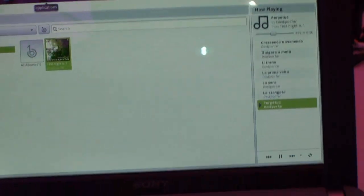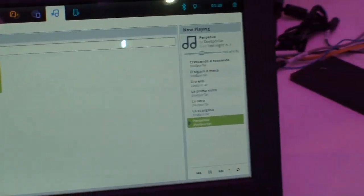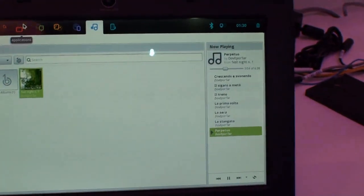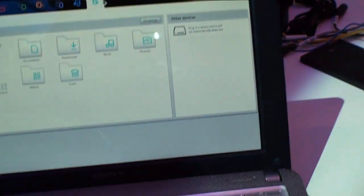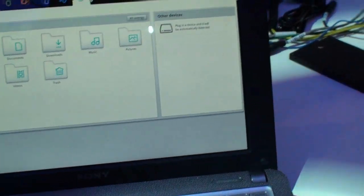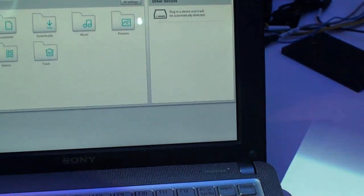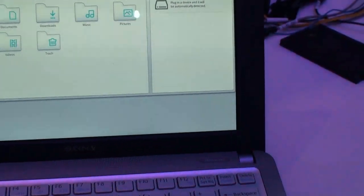Now, if one of our TweakTown readers wants to go and try MeeGo, it's not going to cost them any money, right? It's free?